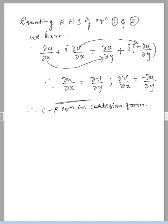So I think you all understood what I taught. This is how you can derive the CR equation in Cartesian form if asked. Please watch and subscribe to my YouTube channel for more videos. Thank you all.